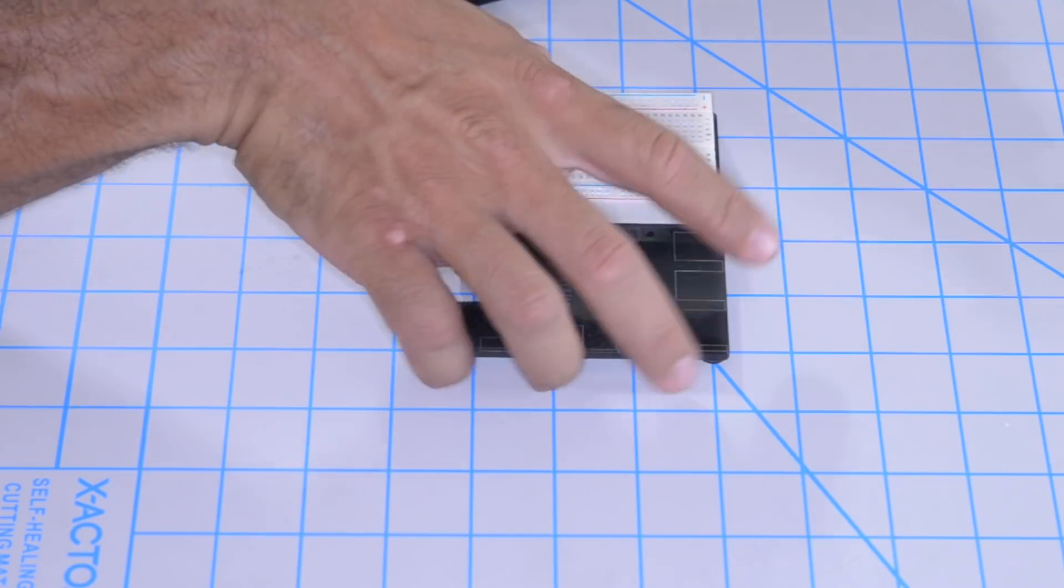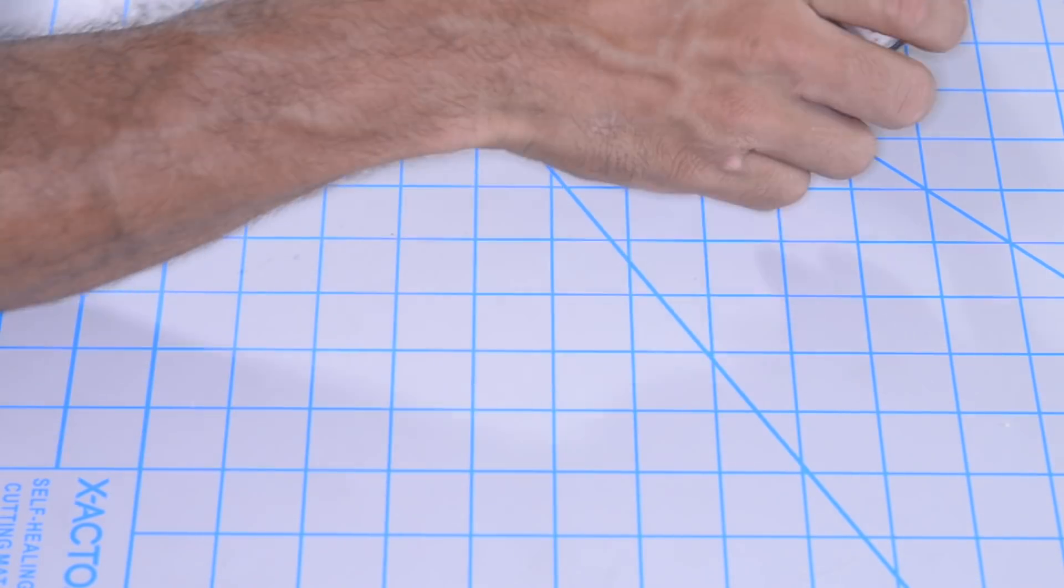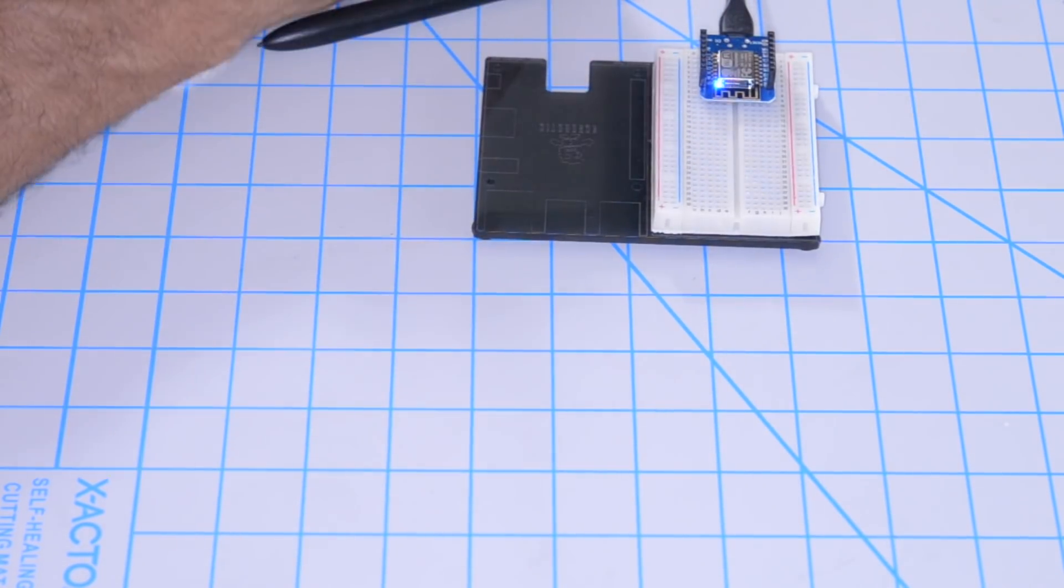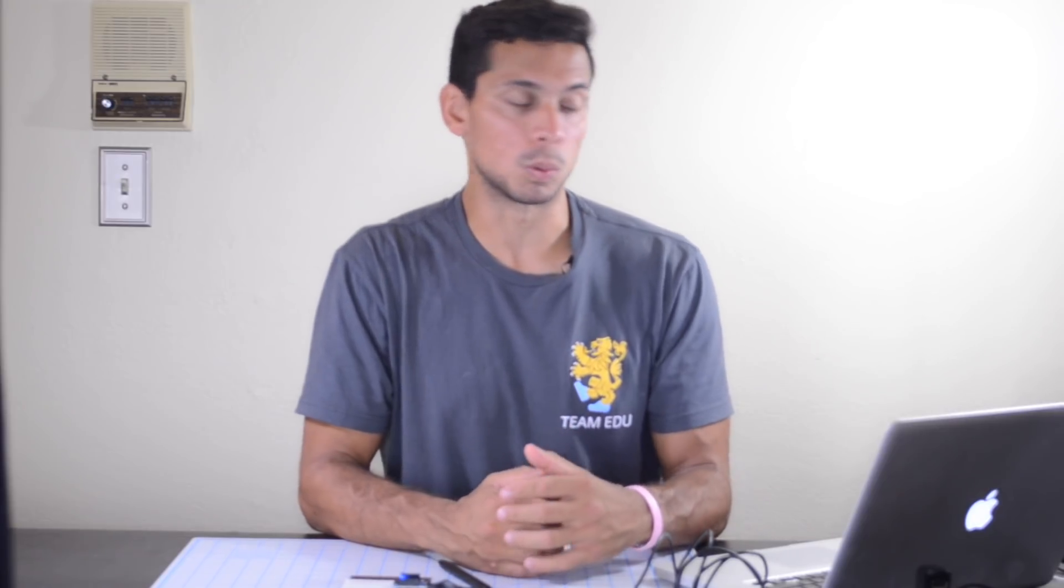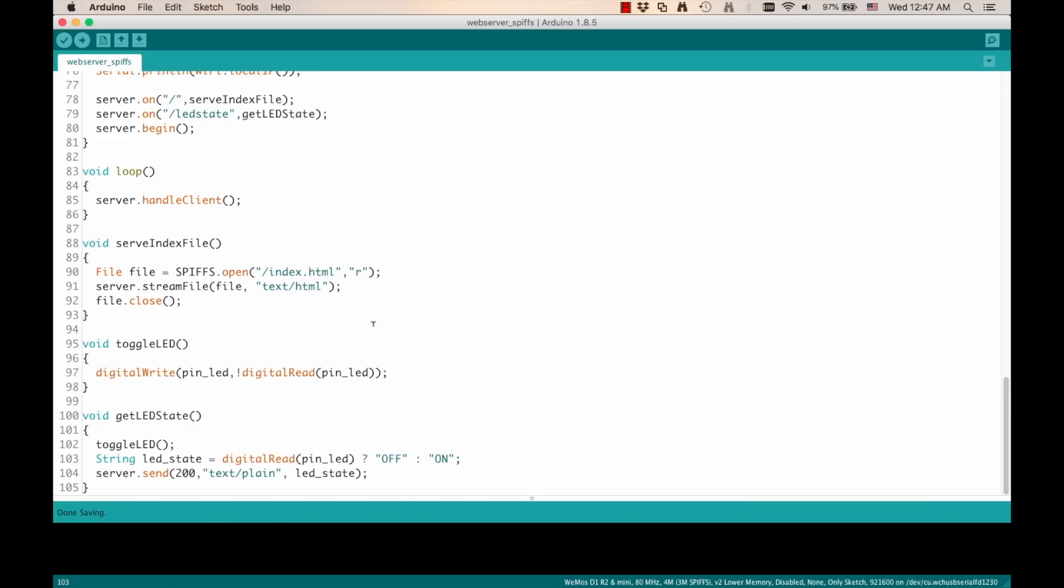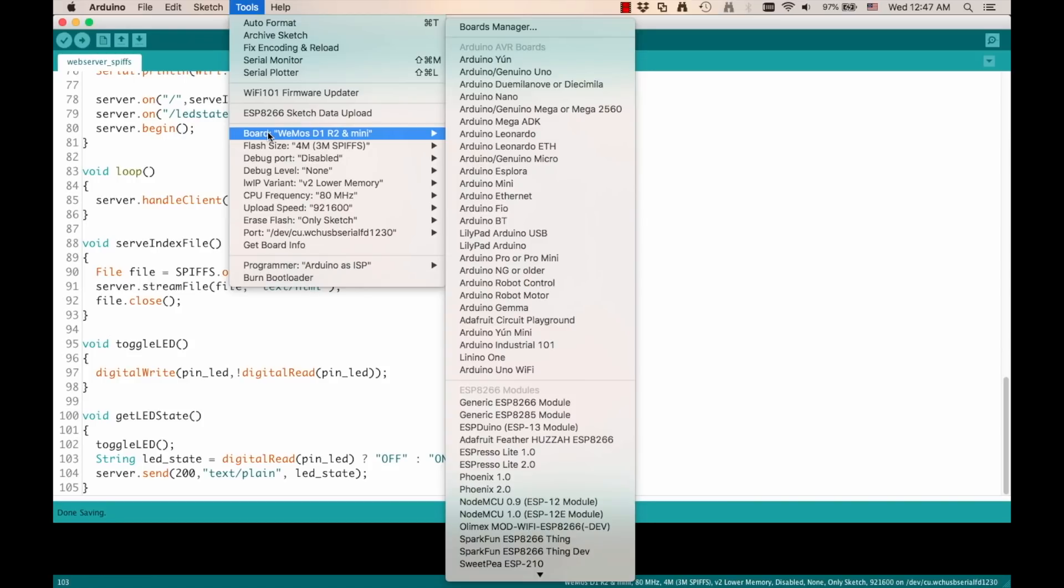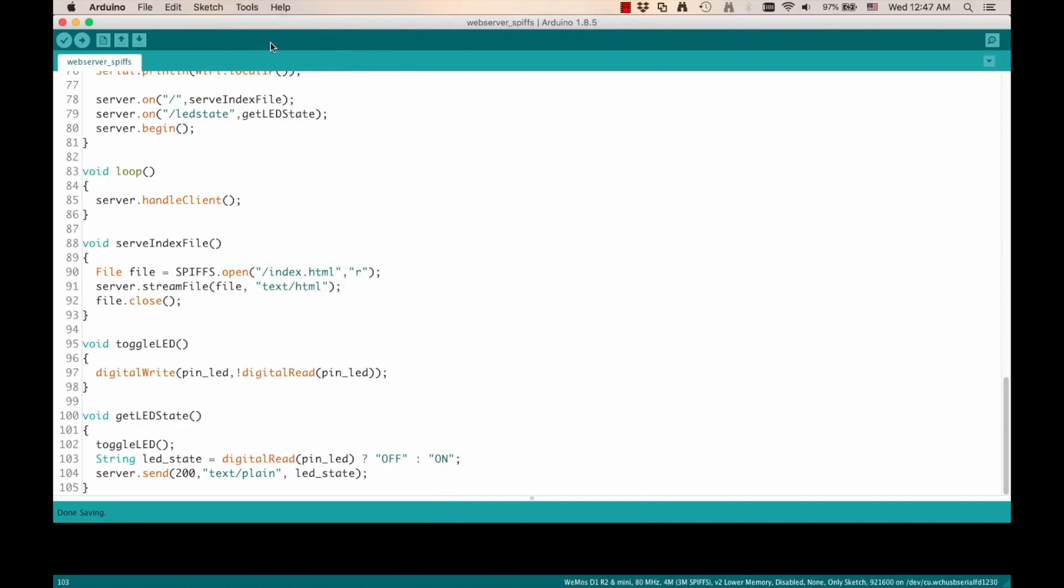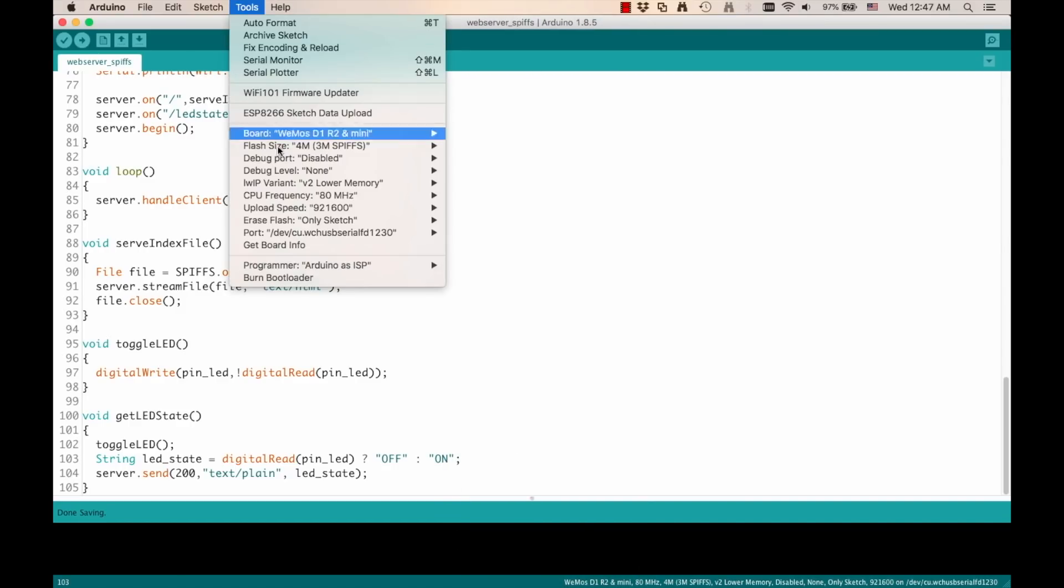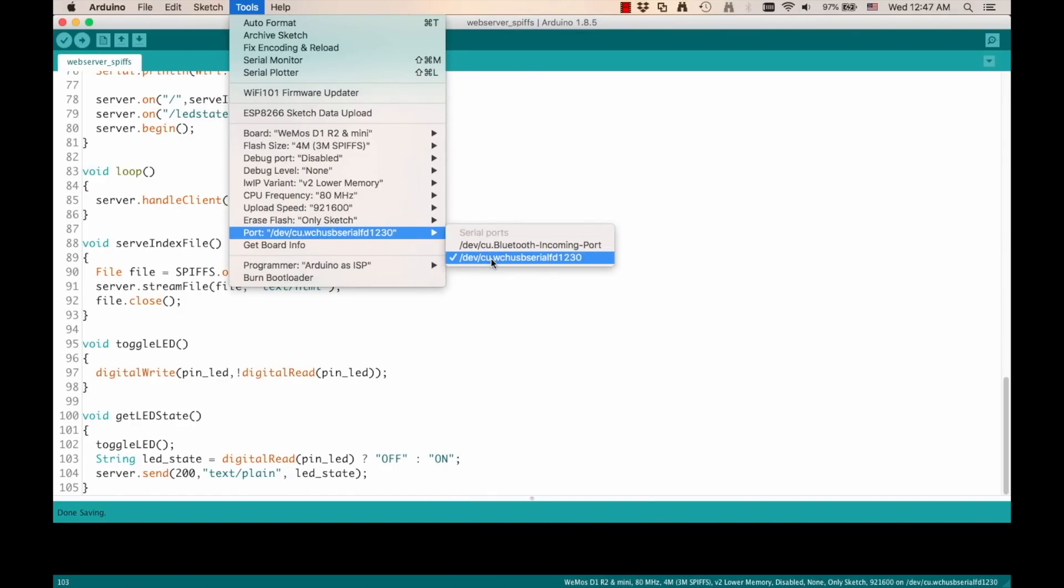So I'll go ahead and connect the Wemos to the USB port on my computer. And if you haven't done it, remember to install the USB drivers for the CH340G USB to serial adapter that's on the Wemos board. I'll go ahead and select the actual board, which is Wemos D1 R2 and mini. And also the port, which is in my case, this WCH. The numbers at the end might be different for you.